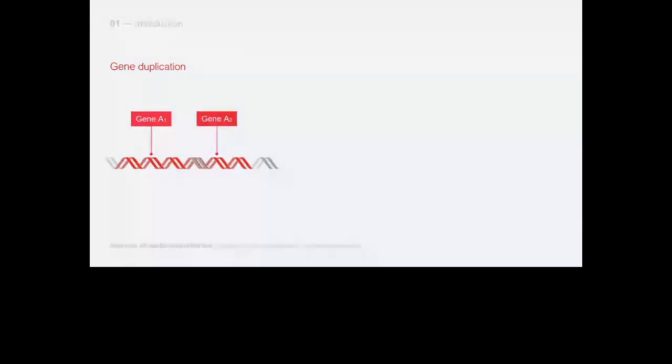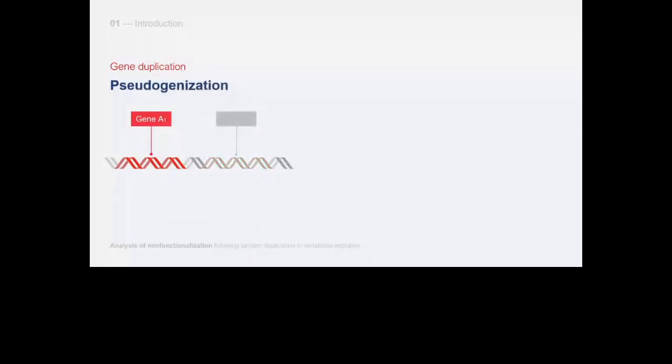Let's understand gene duplication. It occurs when a gene is replicated and the new copy can undergo various changes. It can lose its function, retain the ancestral function, or even acquire a new function.